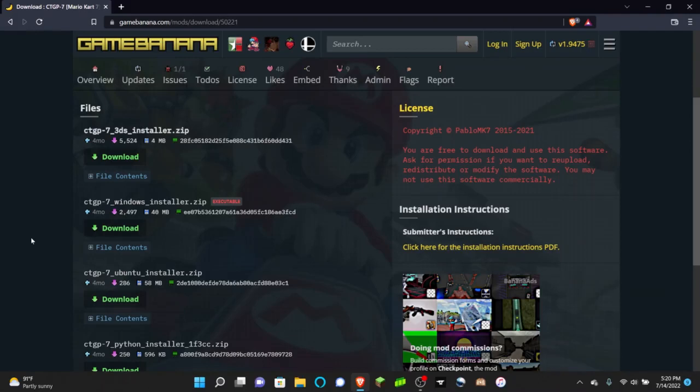Hello everyone, welcome back to another tutorial. In this video I'm going to be showing you how to install CTGP7 for any 3DS device.